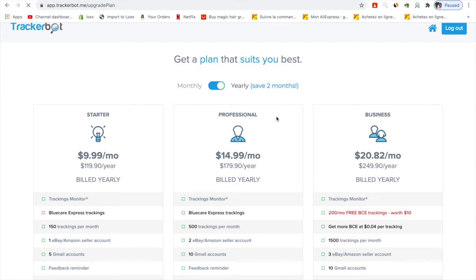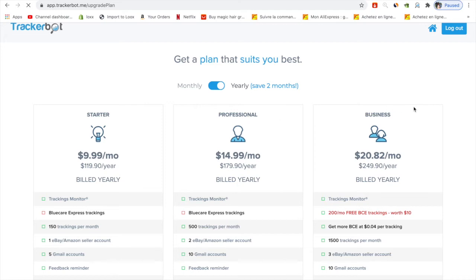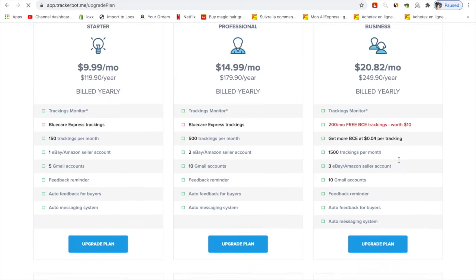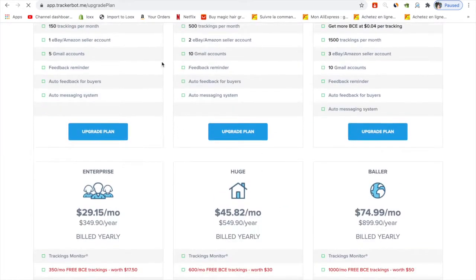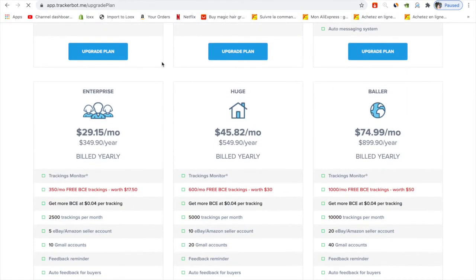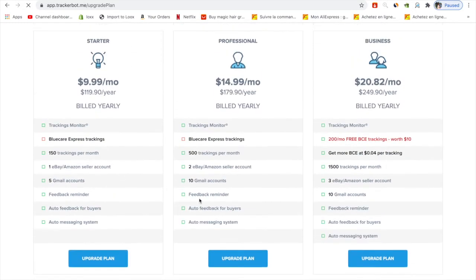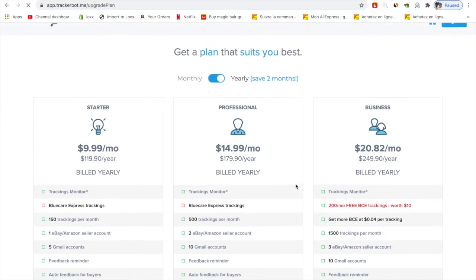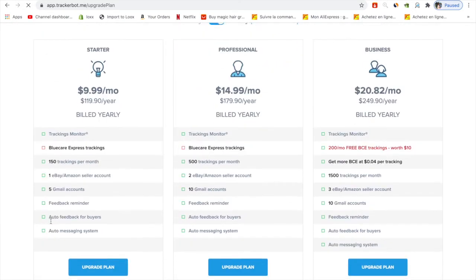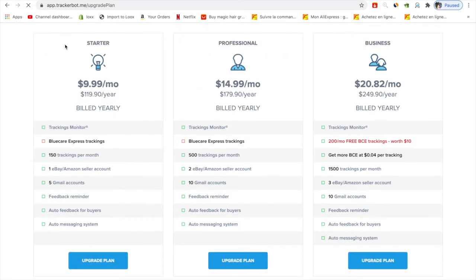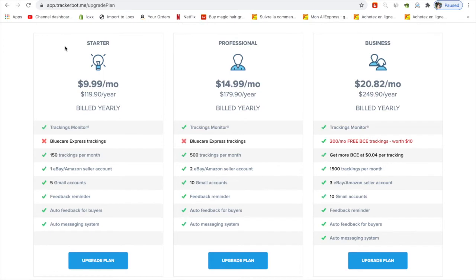The Professional plan costs a little bit more, and the Business plan is 20 euros, which is really not that much. They also offer different plans like Enterprise and Huge and Baler. I don't recommend these for beginners because they're too costly, but you can start with the 10 euro per month plan which is very good.